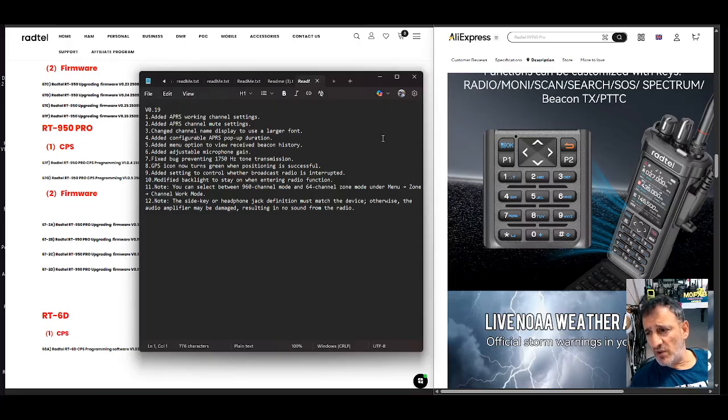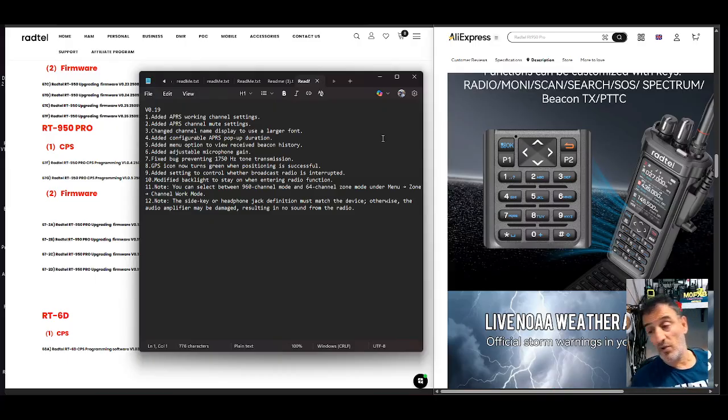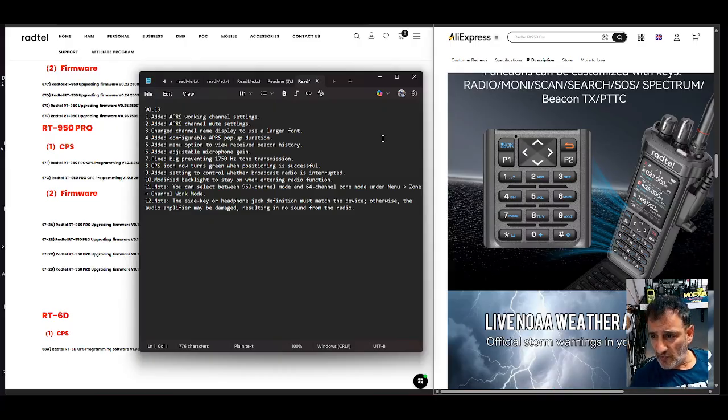You can select between 960 channel mode and 64 channel zone mode under menu zone channel work mode. Well we need zones for our groups.